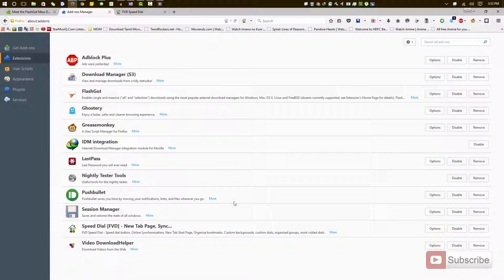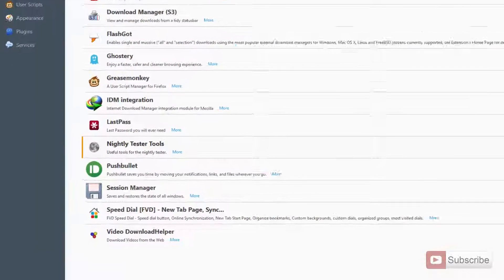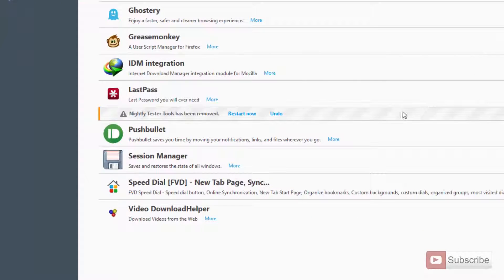It will give you a list of all the installed add-ons on your Firefox browser. To uninstall any of these add-ons, simply press this Remove button. Let me remove this Nightly Tester Tools. Now it's asking me to restart the browser to apply the settings. Let me just do that.